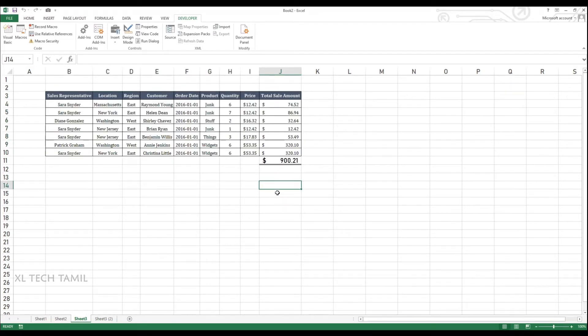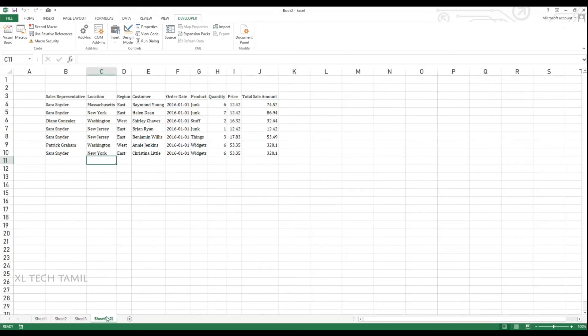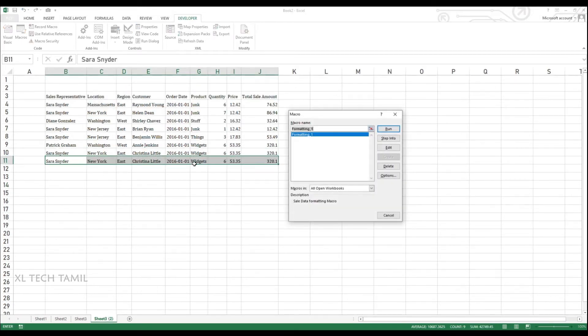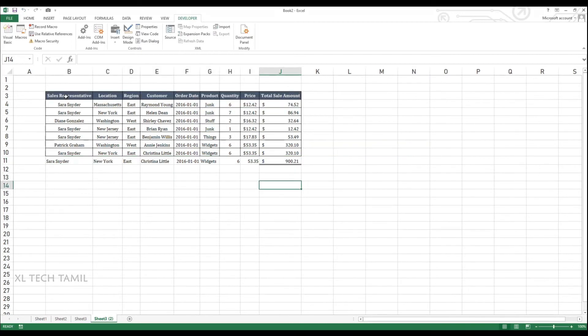Likewise you can record any Excel repeated task and use a macro to run whenever you want. But there are few disadvantages in record macro. The one thing is, for example, I have additional rows here. Now I am running the macro. So it will only run for the fixed range. So it won't select the wrong range and run a macro.